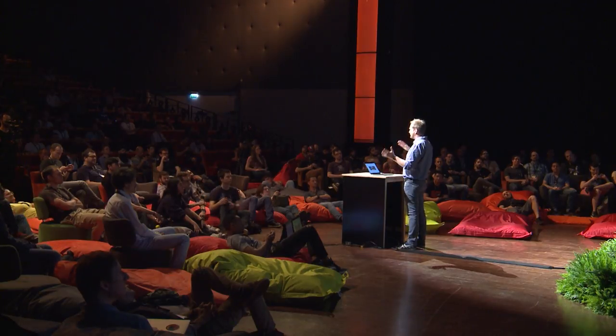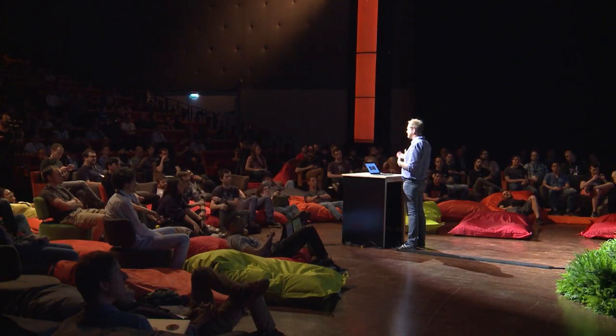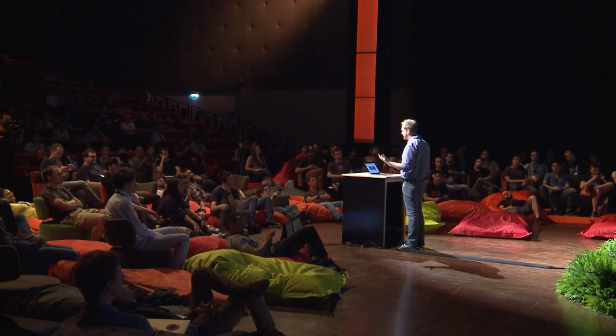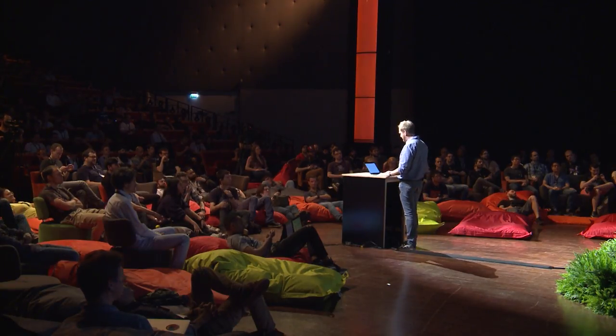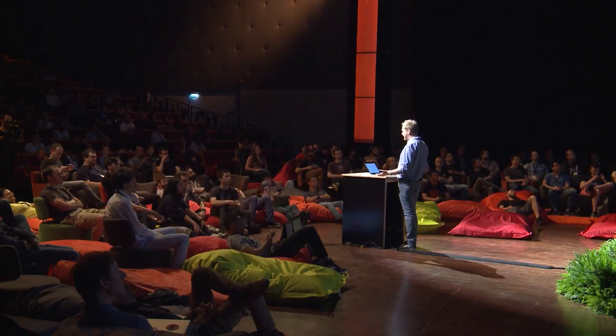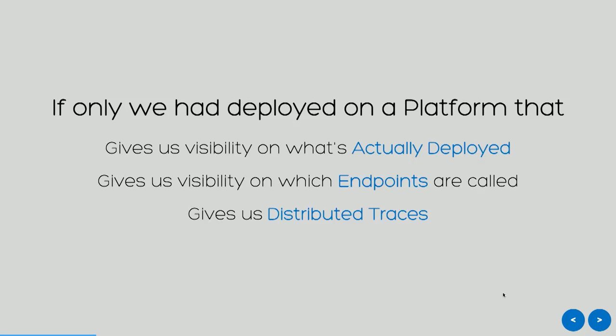I told you my application is based on microservices. I went all in on microservices - I created like four or five of them just for this website. I know it's crazy. But now I don't really know how they're deployed, where they are deployed, which microservices are used when my users connect. It would be nice if I had deployed on a platform that gives me full visibility on what's actually deployed, that would give me visibility on which endpoints are called when my users connect. It would be nice to see distributed traces.